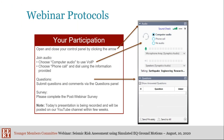During the presentation you can post your questions or comments in the questions panel. Since we have three speakers, please list who the question is for, and we'll address these questions after all three presentations. Today's webinar will last an hour and is being recorded. The recording will be posted to the EERI YouTube channel in a few weeks.